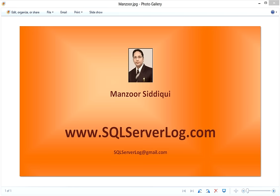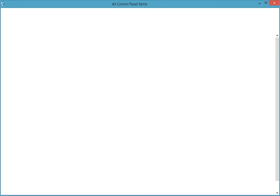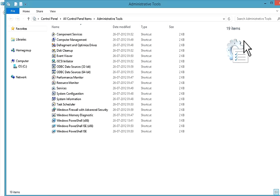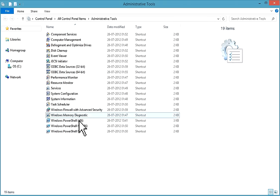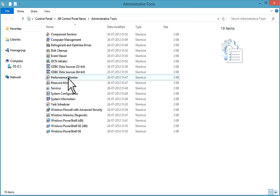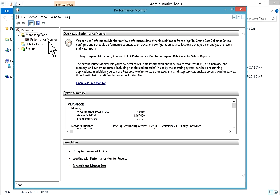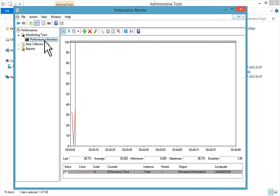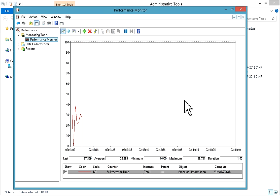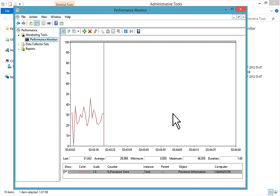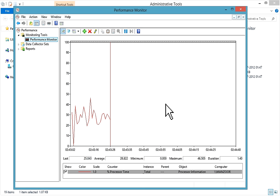To access Performance Monitor, you can navigate to Control Panel. I'll show you — go to Control Panel, then click on Administrative Tools. In Administrative Tools you have Performance Monitor; double-click on it and it will open. Click on Performance Monitor on the left side. Alternatively, you can go to the Start menu search box, type perfmon.exe, and it will open Performance Monitor.